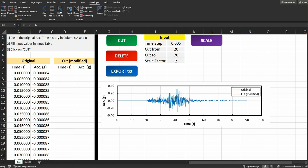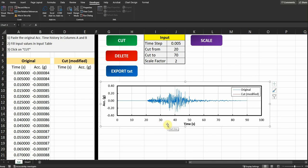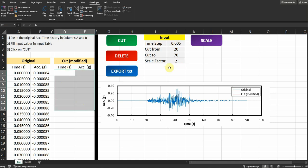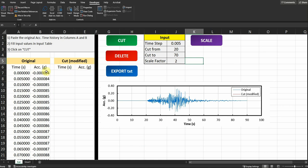In this video I will show you how to create a VBA code to modify an earthquake motion. I will show you how to cut a motion from a specific time to the end, define a new time step to create an acceleration time history, scale the motion, and export the modified acceleration time history as a TXT file for further processing.